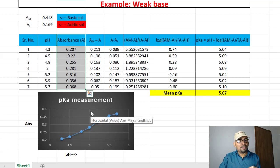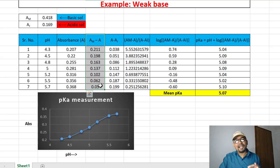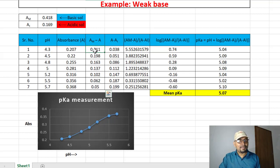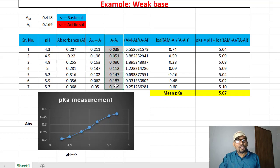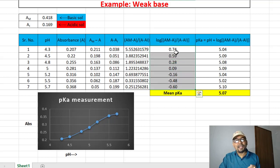I also have the absorbance values for the highly acidic and highly basic solutions. The first step in calculation is to compute Am minus A, which is part of the pKa estimation formula. Similarly, I calculate A minus Ai, and then calculate the ratio of (Am minus A) divided by (A minus Ai).